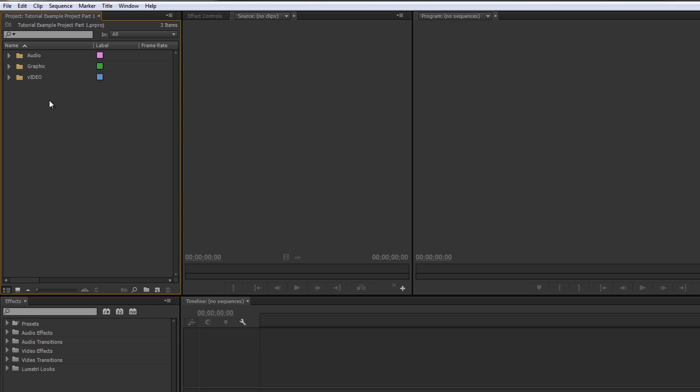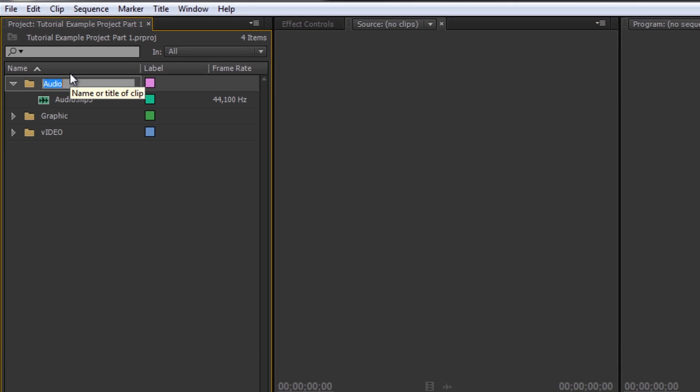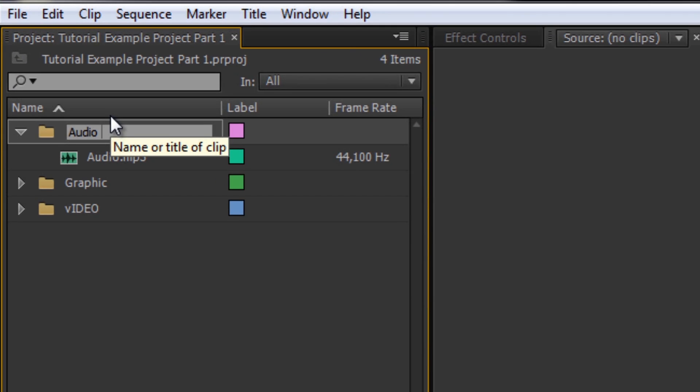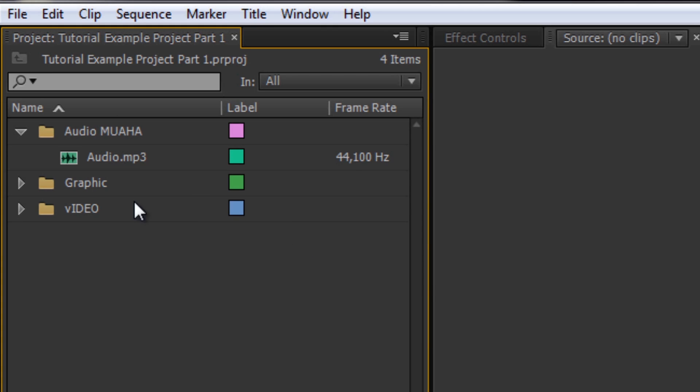What else can we do? We can change the name of our files. So if I go to audio and I click it, the name, after it's highlighted, just click audio. You can change this to audio movie.